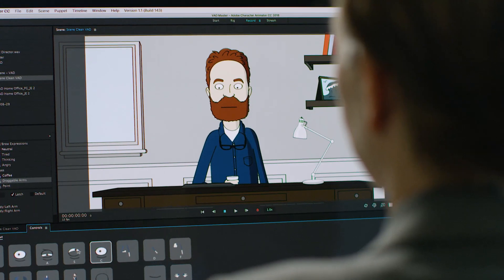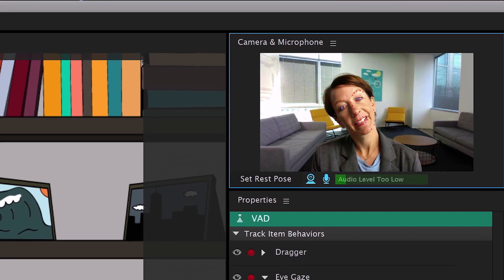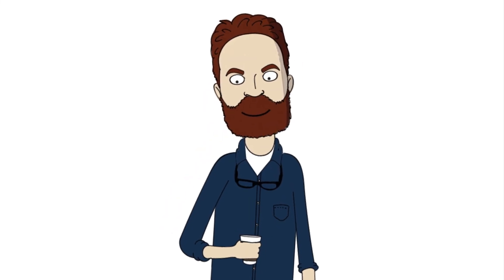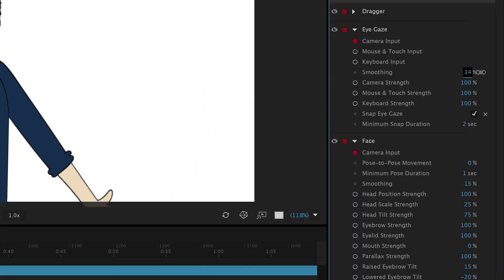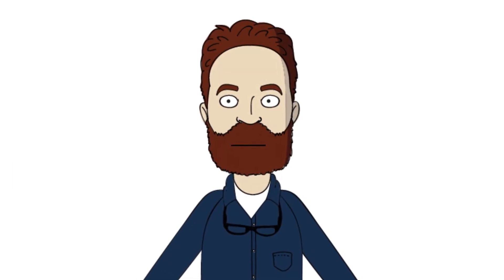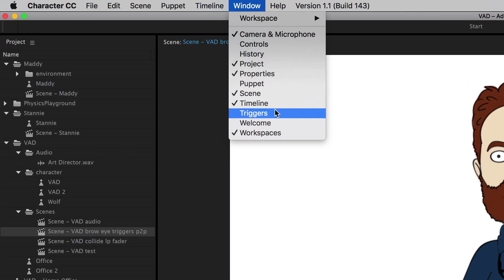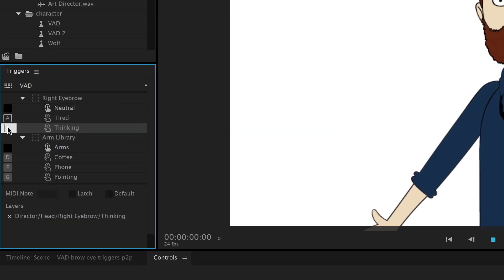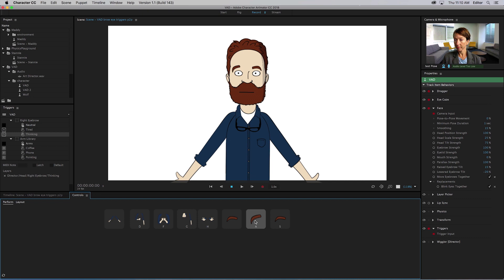The latest release of Adobe Character Animator CC allows you to stylize your animations with the new pose-to-pose feature, enhanced pupil and eyebrow control, and more ways to customize character triggers with a keyboard or MIDI device.